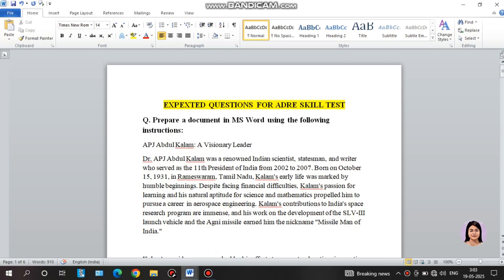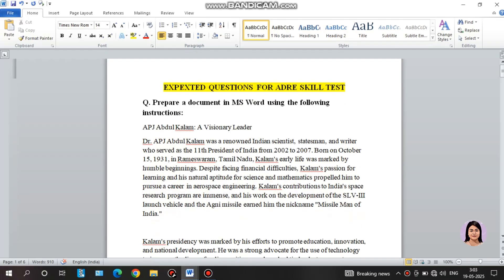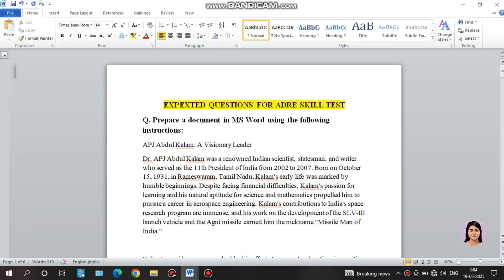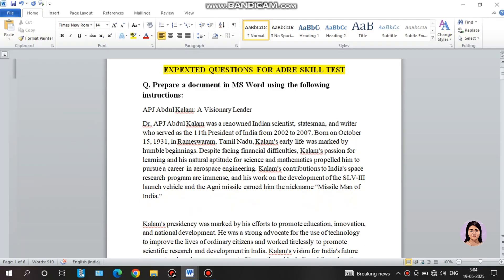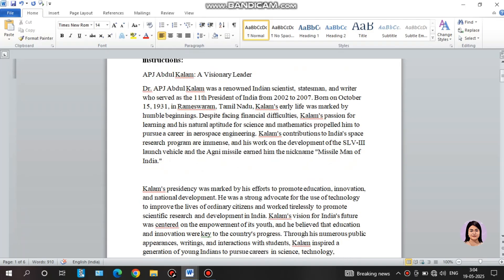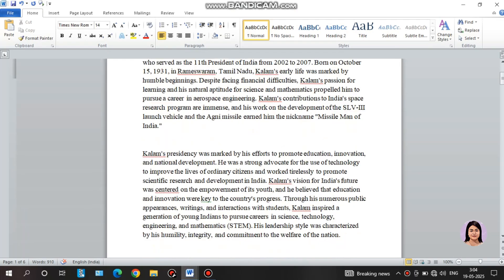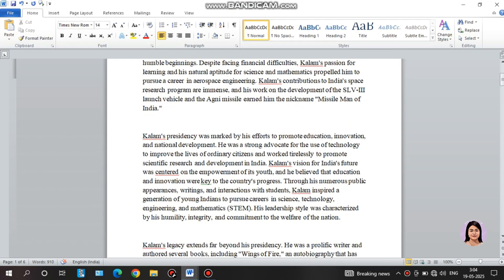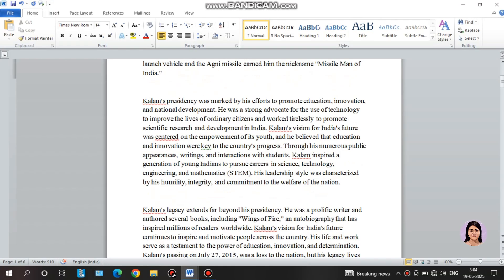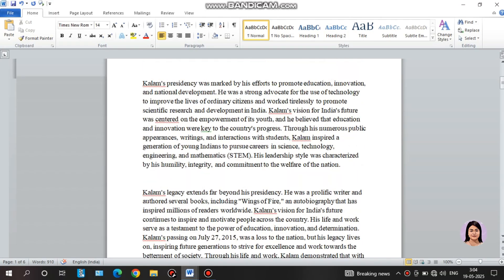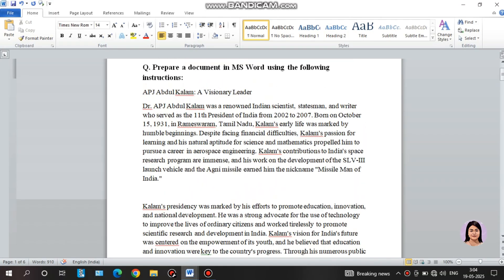The first question is: prepare a document in MS Word using the following instructions. We are going to discuss the three paragraphs of this document.